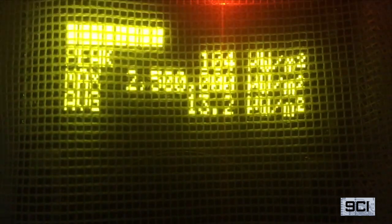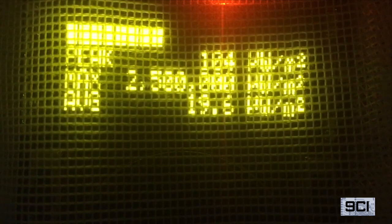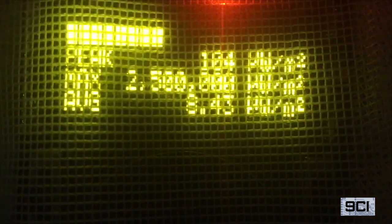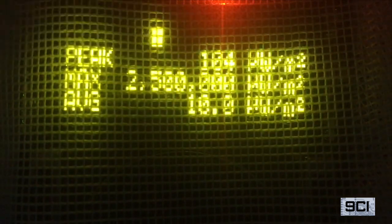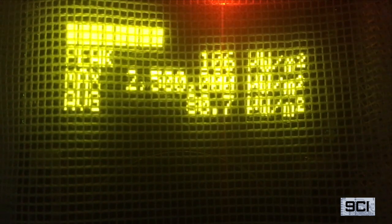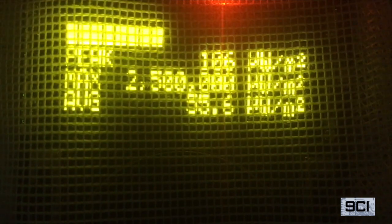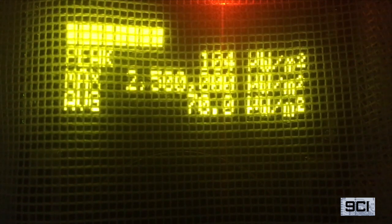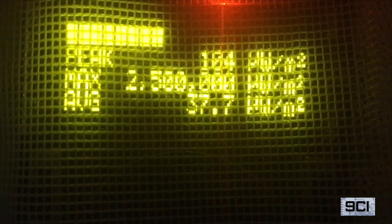Going all the way down to 20% duty cycle, we see 20 microwatts per meter squared. Now going up to 80% duty cycle — 80 microwatts per meter squared. Trying some interim steps: at 70% duty cycle, we see 70 microwatts per meter squared. Then going down to 30% duty cycle.